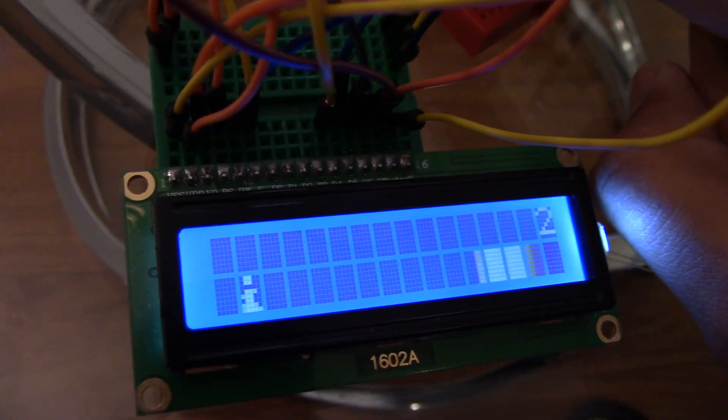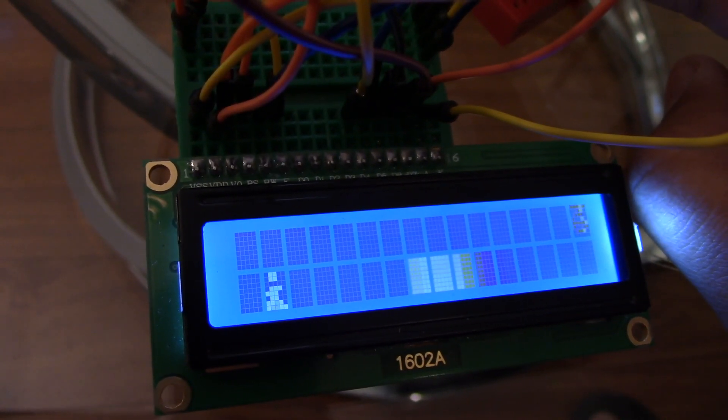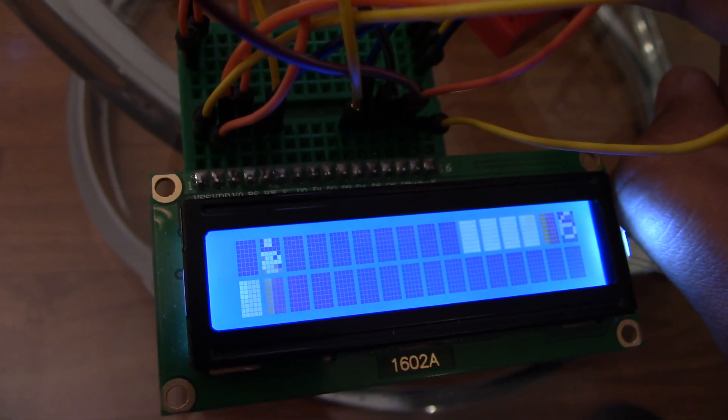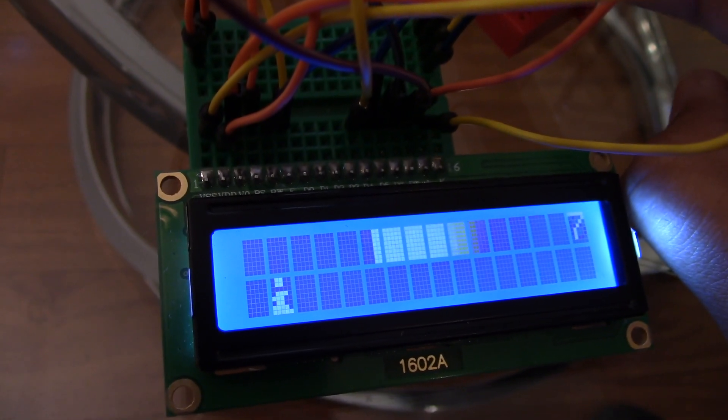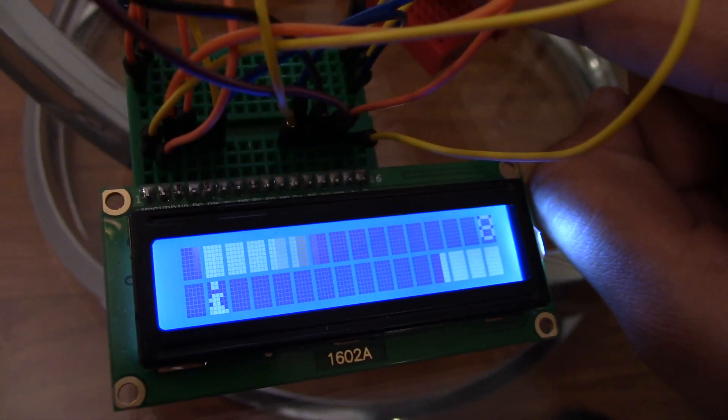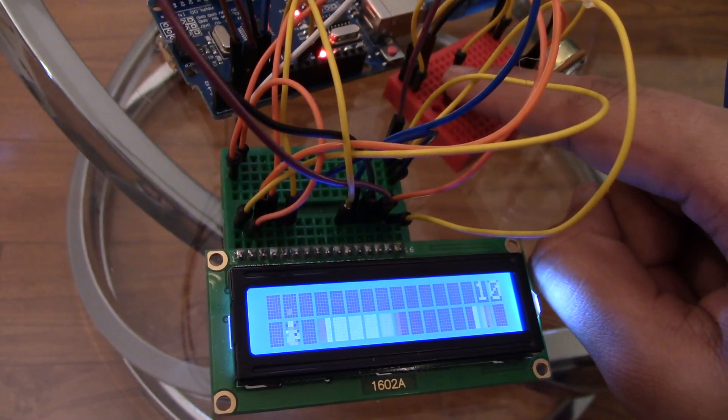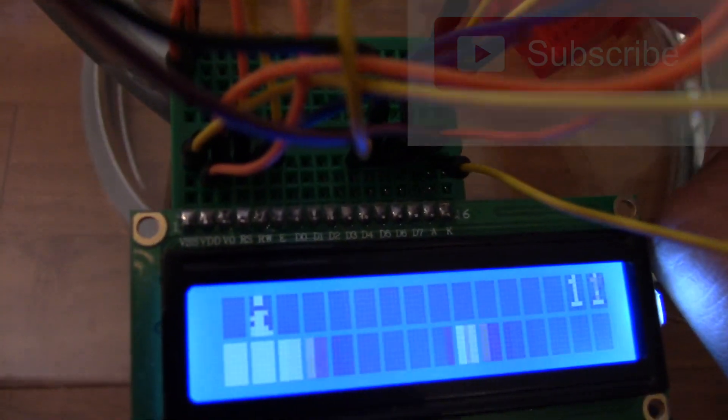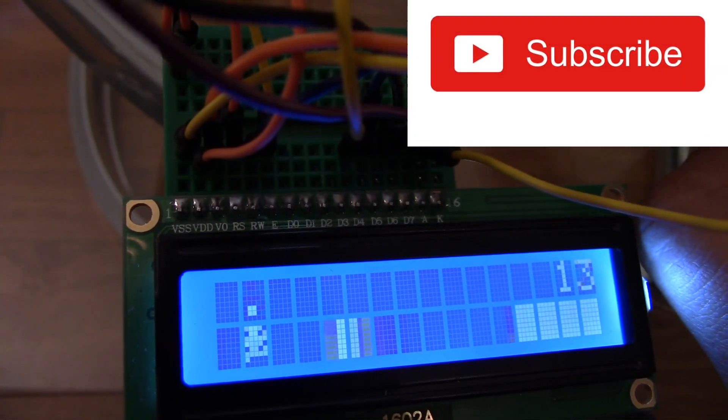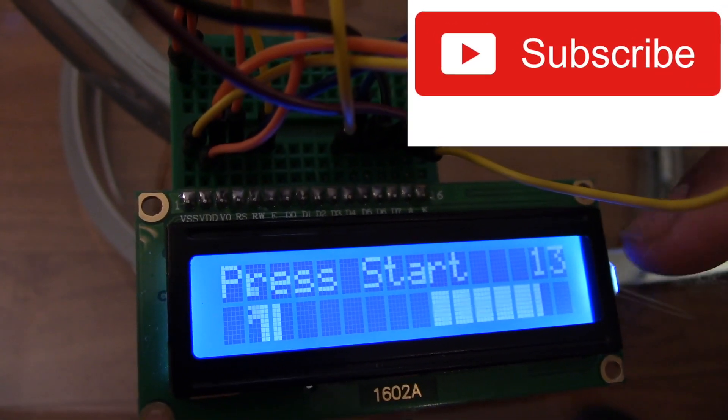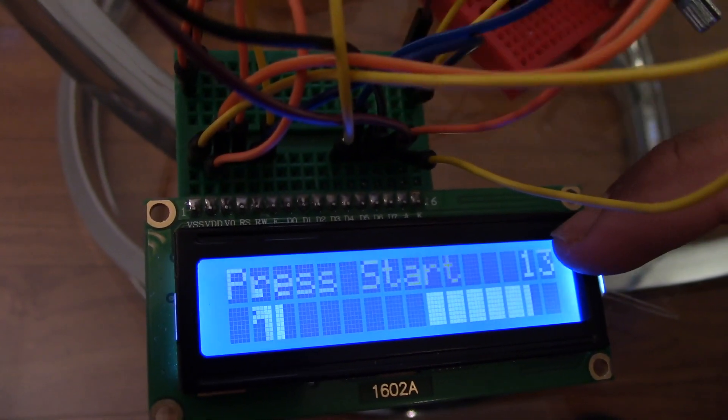Every time you click the button the person inside the game will start to jump. At the top right corner of the LCD display you can see that there is a timer. It's not exactly a timer, it just says how many seconds you stayed alive for.